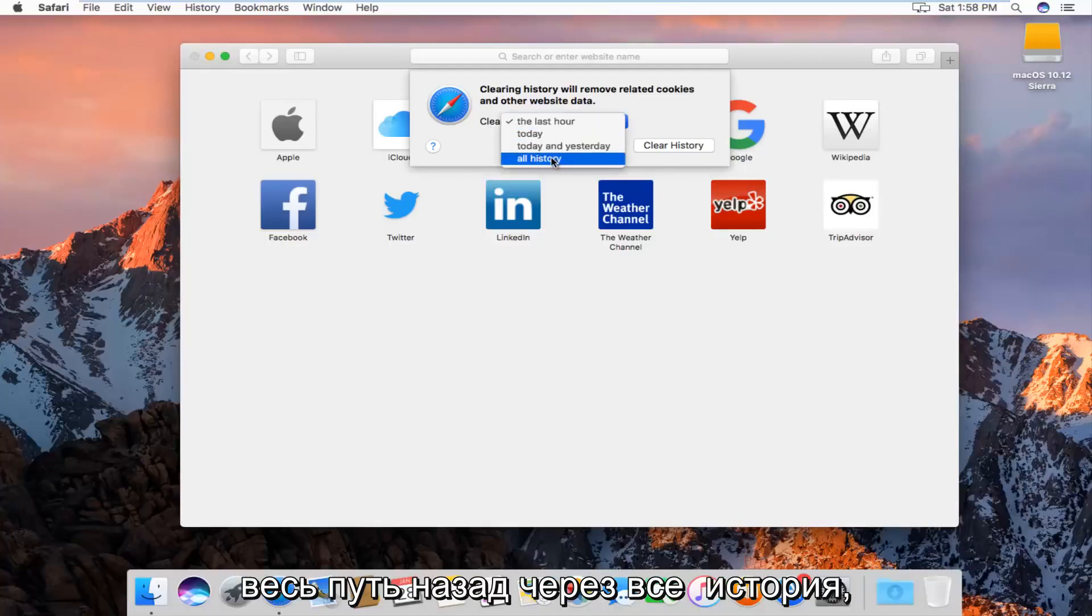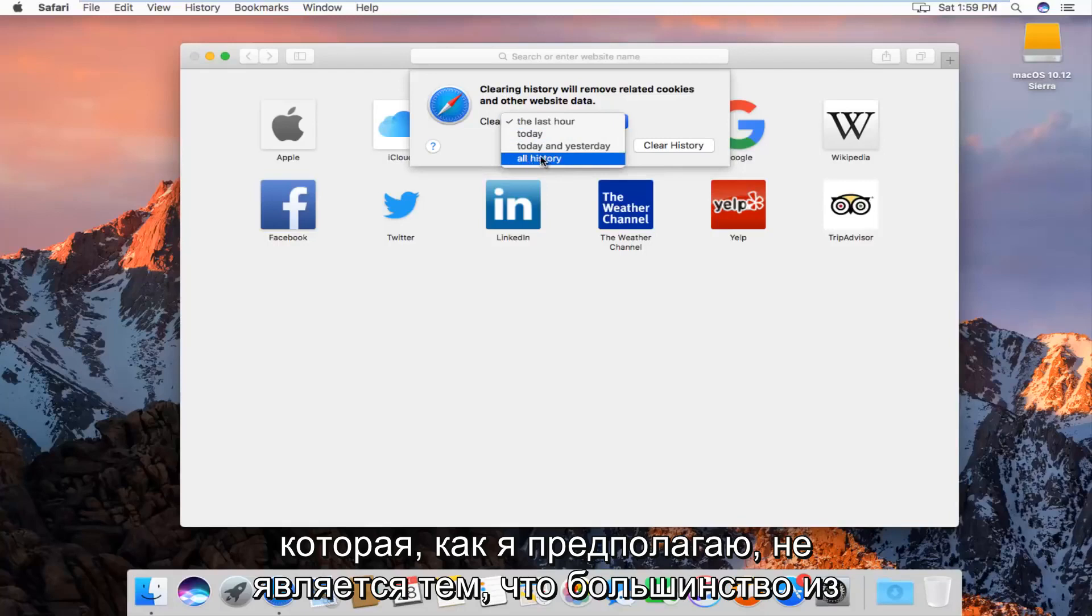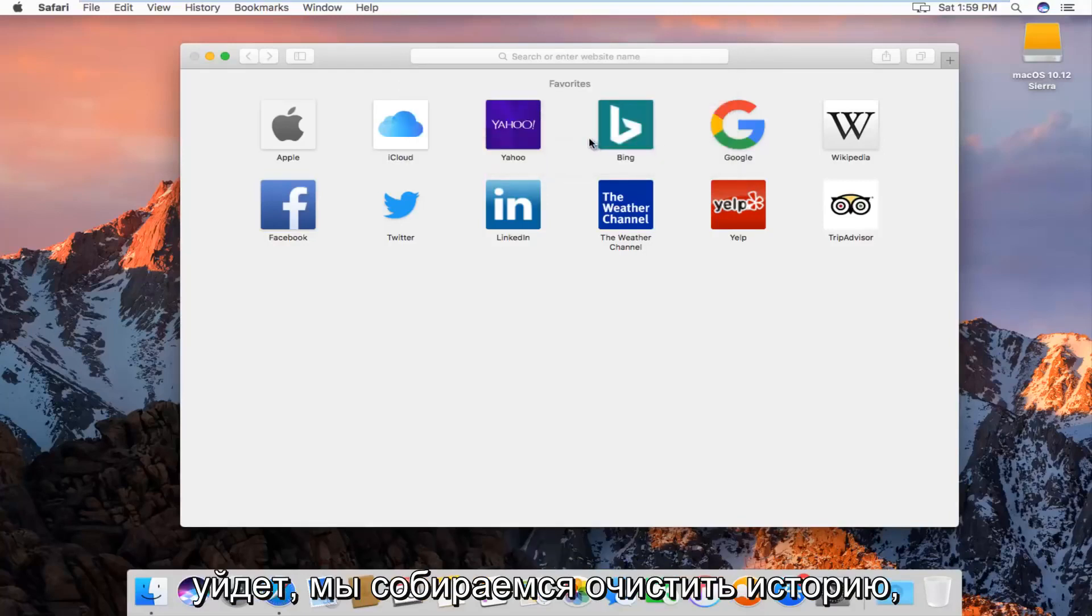We can go all the way back through all history, which is what I'm assuming most of you guys will want to select. And then left click on clear history.